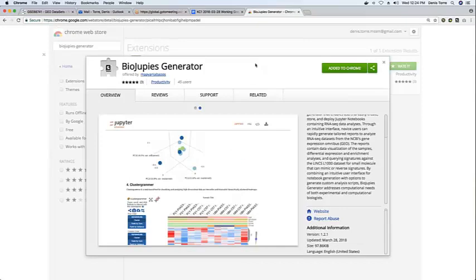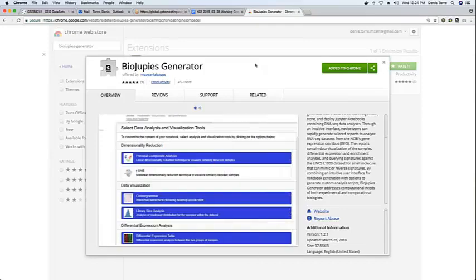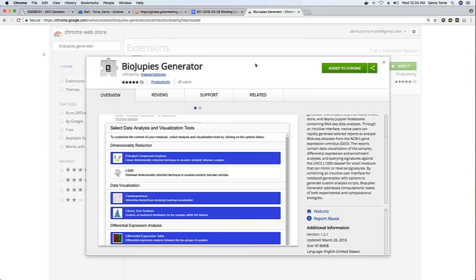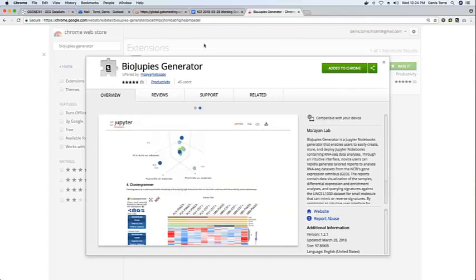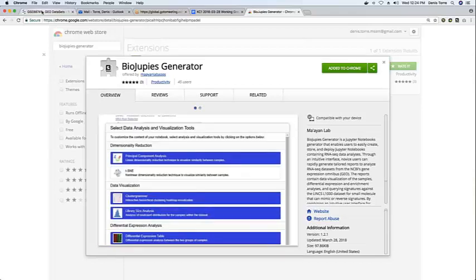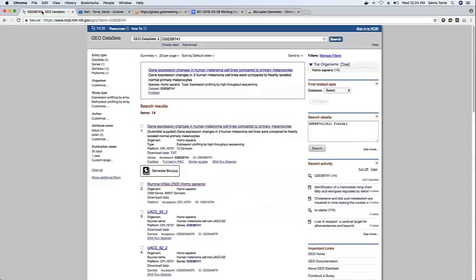And these embed functionalities within websites in order to improve user performance and to improve user experience. So this specific Chrome extension enhances the website of the gene expression omnibus.